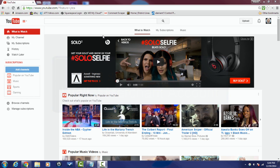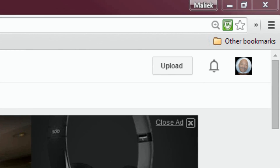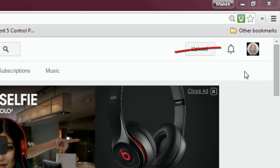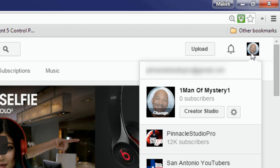To start, click on your icon on the right side of the page, then go down to Creator Studio.